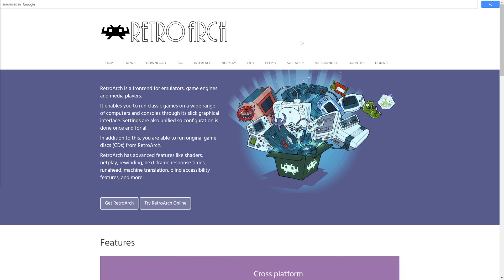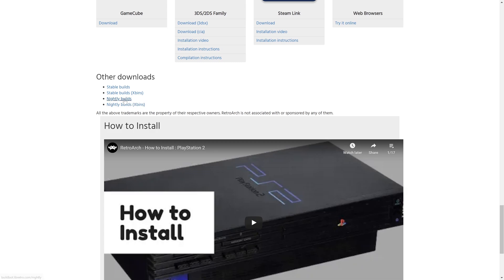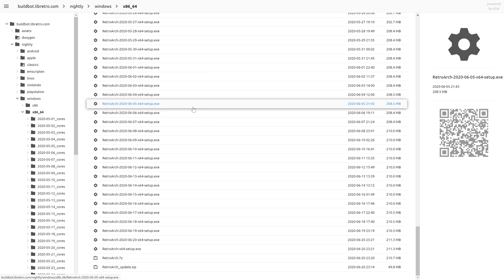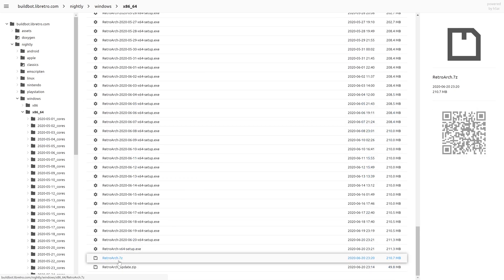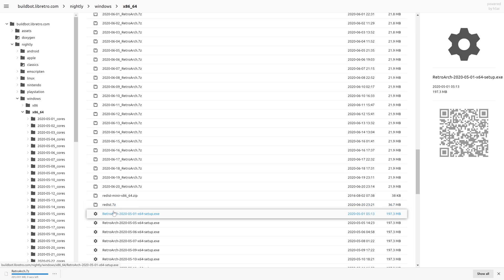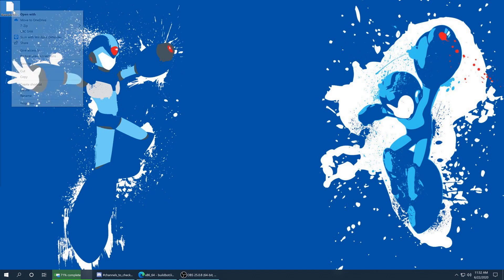The first thing you're going to need is RetroArch. If you don't already have it, head over to RetroArch.com, click on the download tab, scroll down near the bottom, and click on nightly builds. From here click on Windows — this is a Windows-only tutorial, as this core and renderer are only available on Windows as of this video. Select x86-64, scroll to the bottom, and download RetroArch.7zip. If it doesn't work, download and run the redistributable .7zip and you should be good to go.